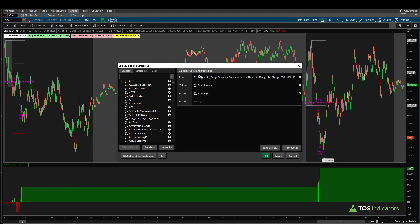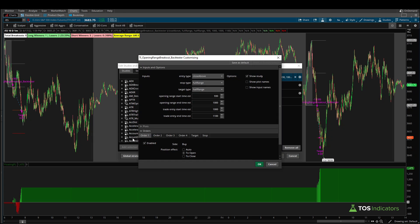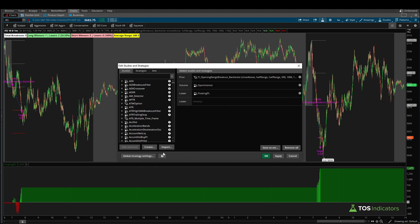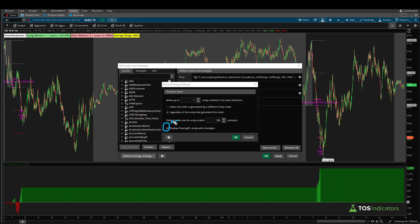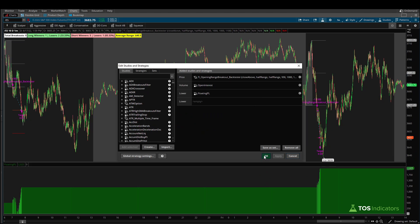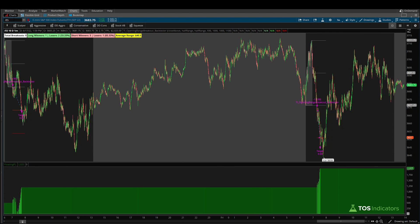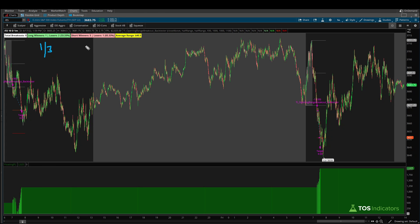Inside thinkorswim, if I click the studies icon you'll see I have the back tester loaded. For all Volatility Box members, this is the same one you can download in the description box. The settings I'm using: close above for the entry type, stop type set to half range, and target type also half range. With the display floating P&L turned on, you get this floating graph below showing whether the trade is green (profitable) or red (not profitable). On the 10-day one-minute chart, the S&P has had nine breakouts: one winner, two losers on the long side — a 33% win rate. The short side is quite a bit better: five for six, so the S&P short side is the way to go right now given the volatility and recent price activity.